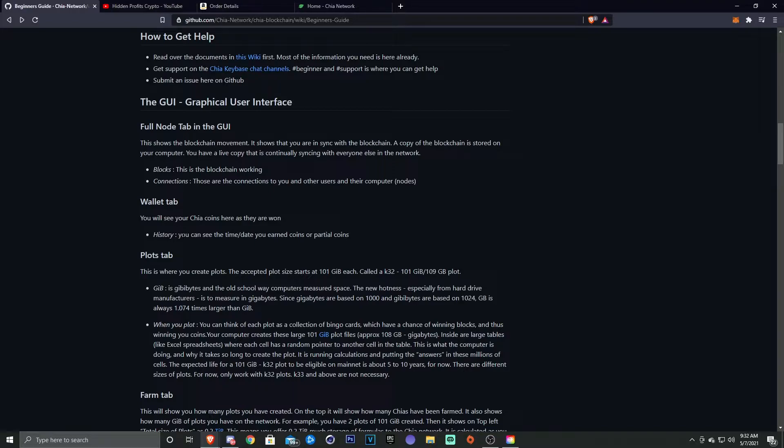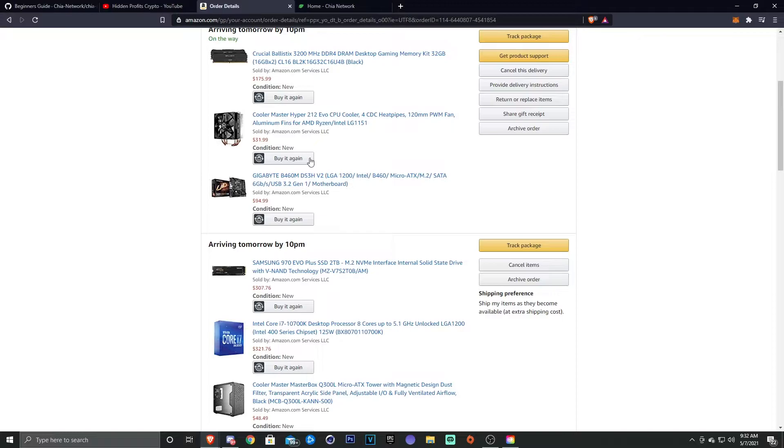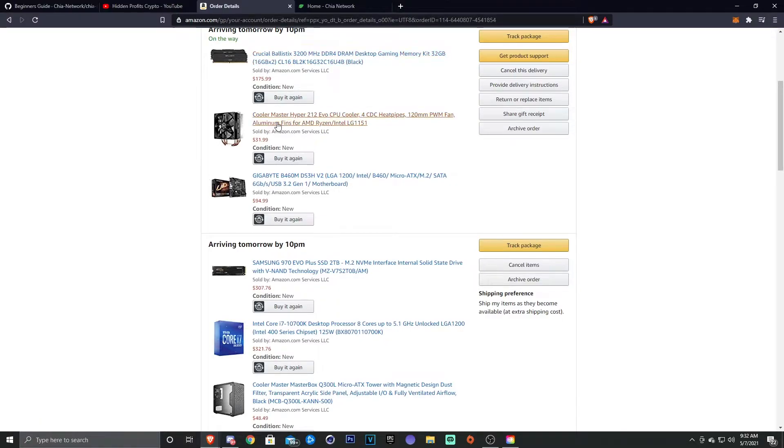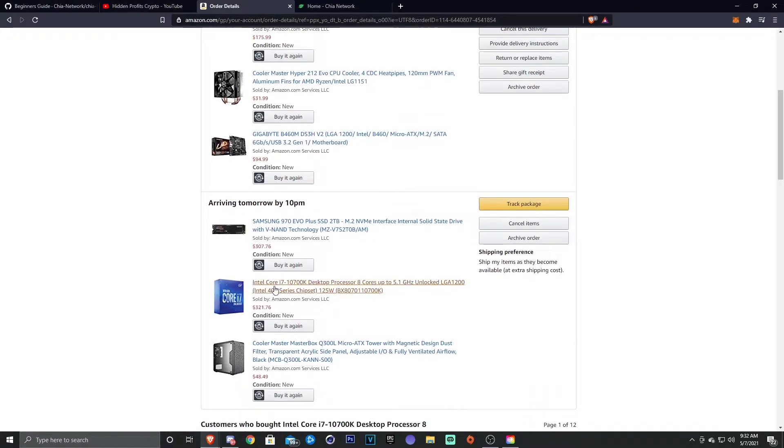Anyways, I wanted to get into the build that I'm actually going to be using. So you can see I have a lot of this stuff, it'll be here by tomorrow. So I went with 32 gigs of RAM, I have the CPU cooler, the 212 Evo CPU cooler for the i7-10700K, which has eight cores and 16 threads.